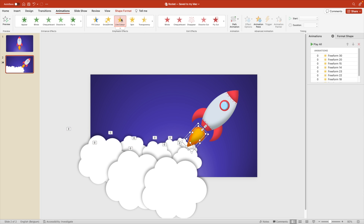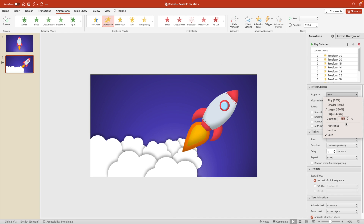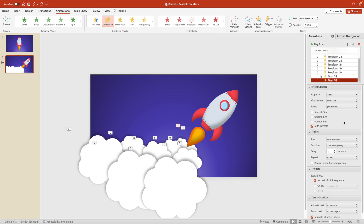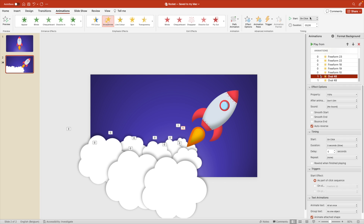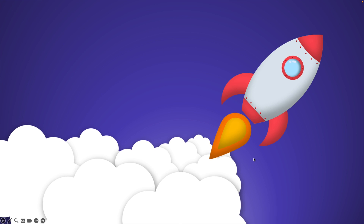We can also animate the fire with a Grow and Shrink effect. Set it to 115% — no need for too large. Enable Auto Reverse so it reverses at the end, set it to 3 seconds. For the second fire shape, add a delay of 1.5 seconds so they alternate in shrinking and growing. Make sure it's set to With Previous. On preview, this gives a quite nice looking animated slide.